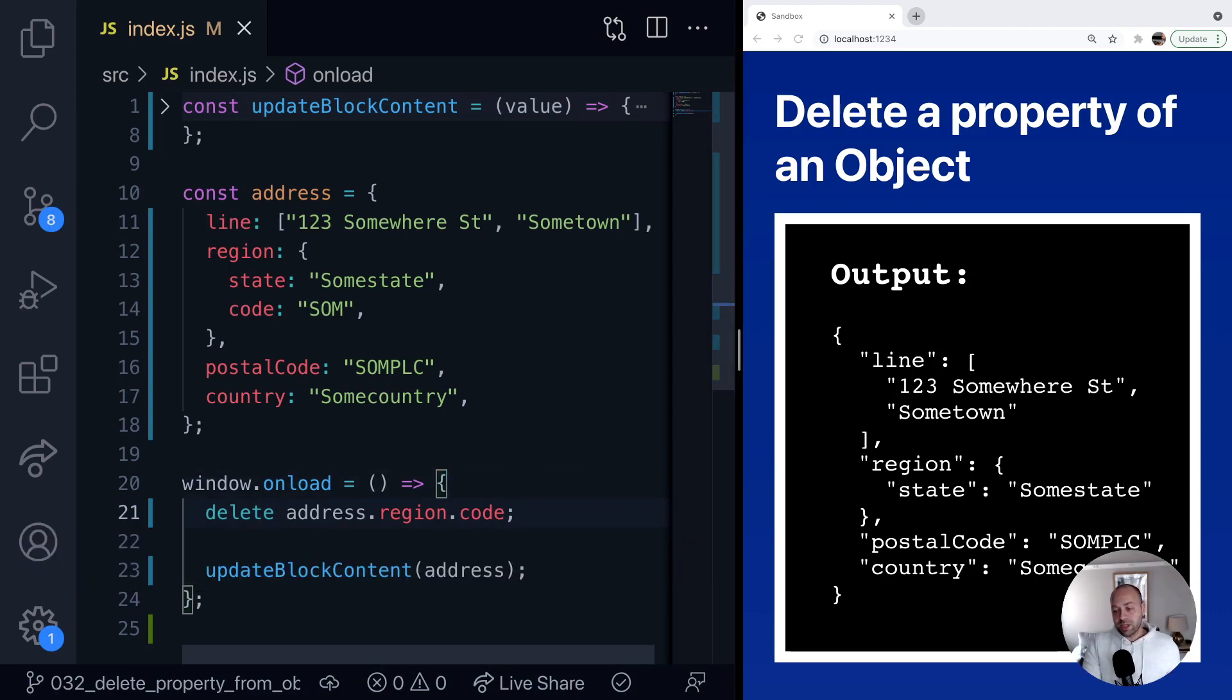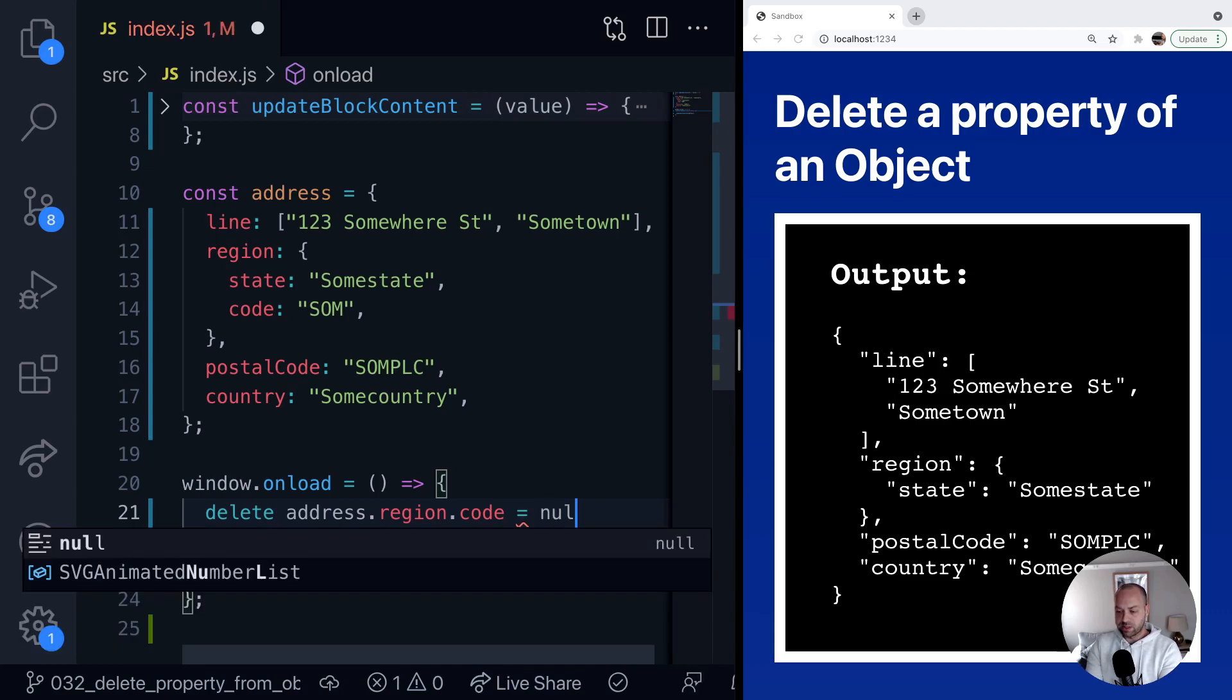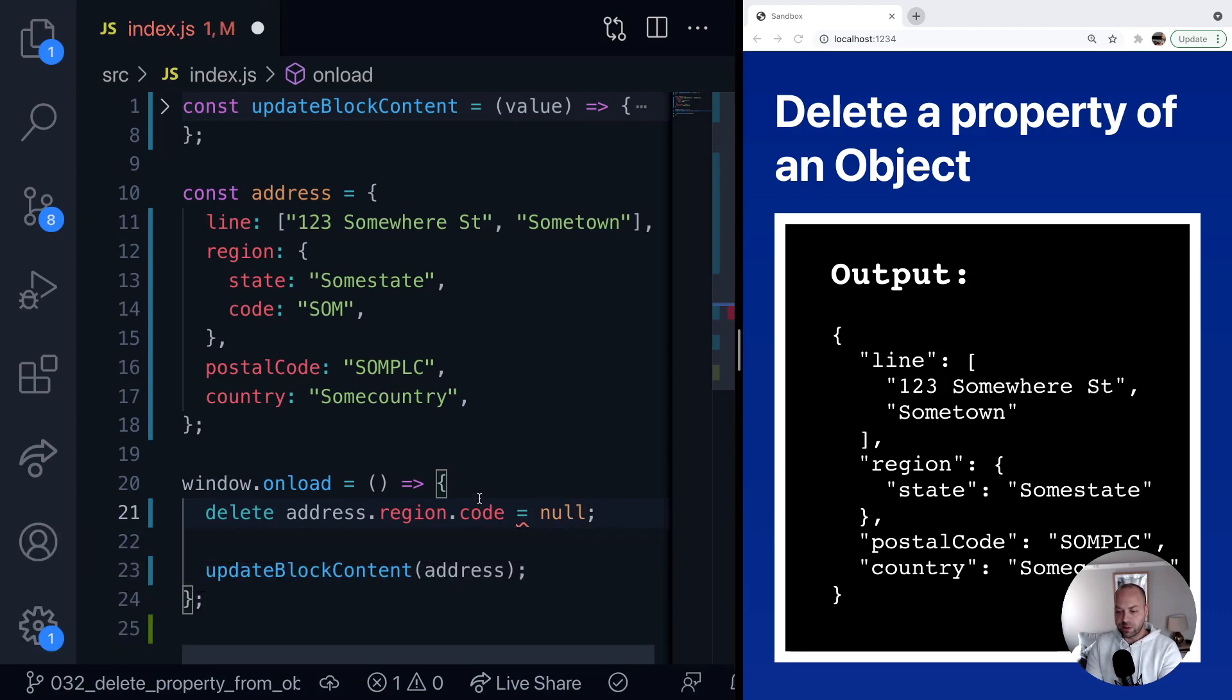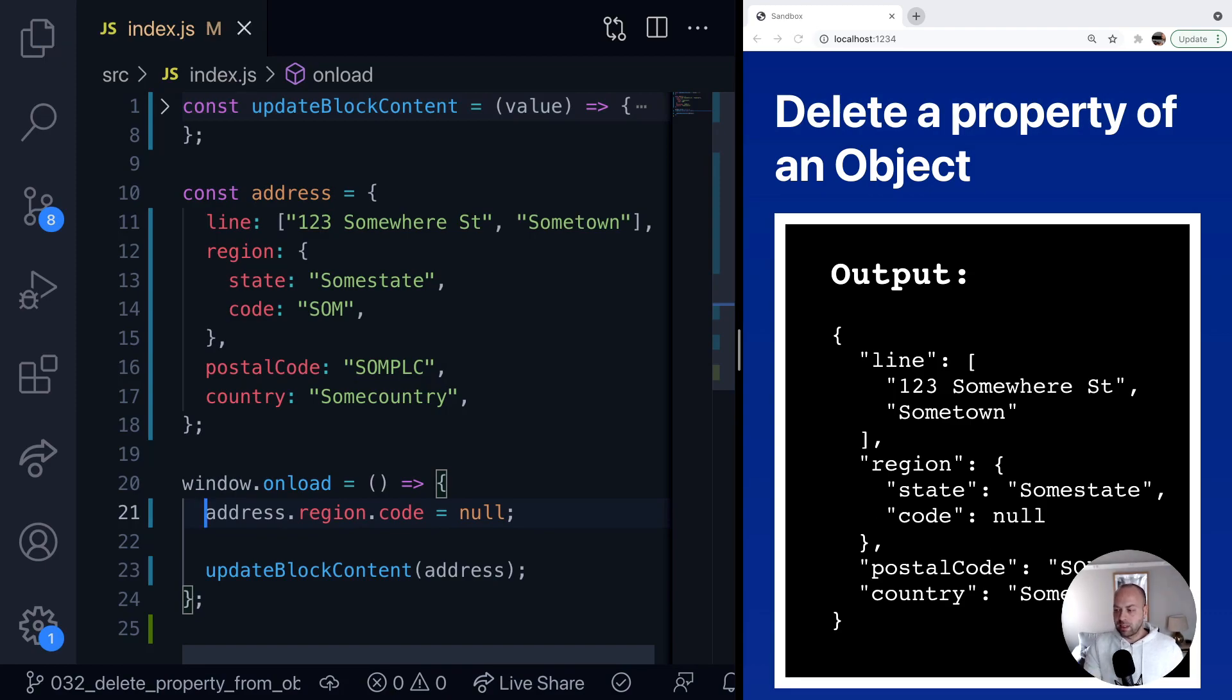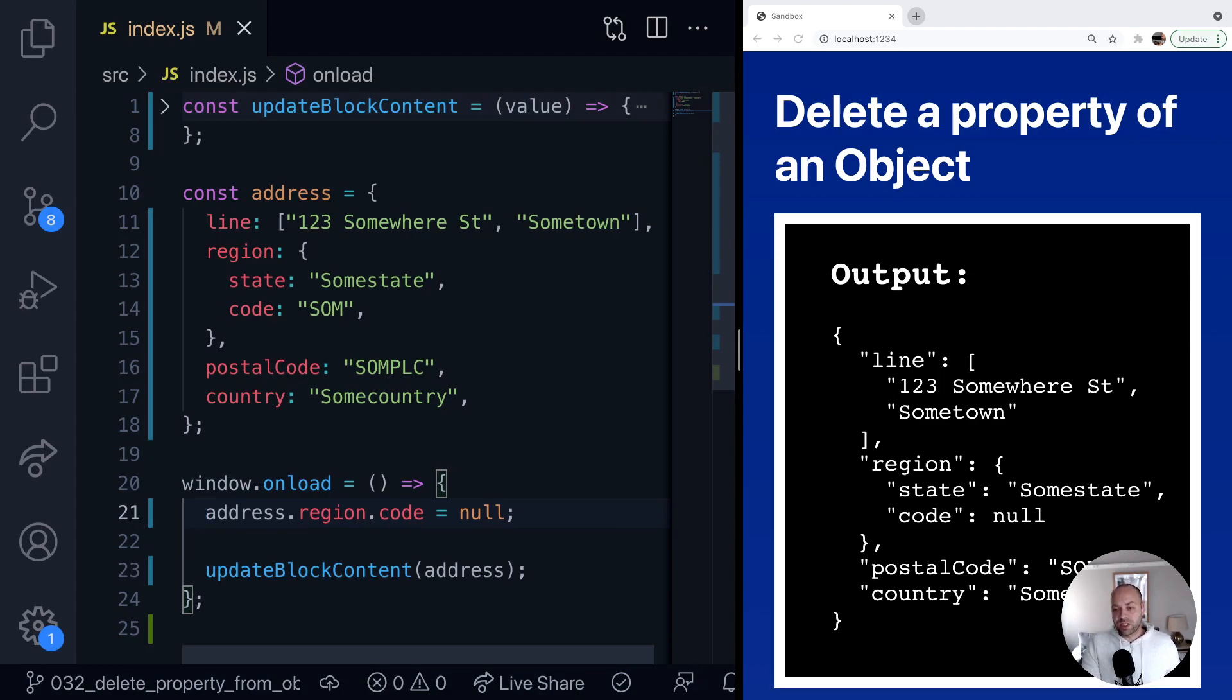It's worth saying as well, if you want to actually keep the property in the object but you just want to remove its value, you can also just assign a null or a falsy value to the property directly. If you just remove that delete keyword there, you can see in the output on the right-hand side we've still got the code property in the object but its value is now null. So sometimes you might not want to actually modify the original object.